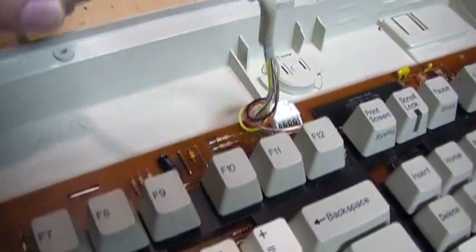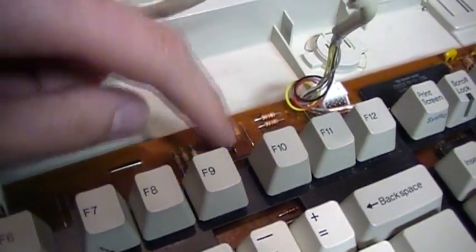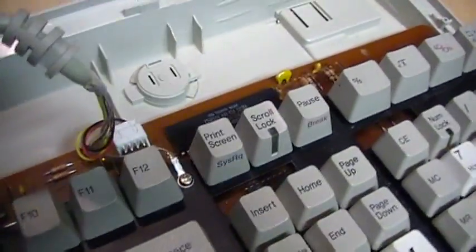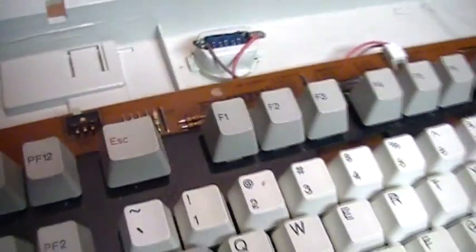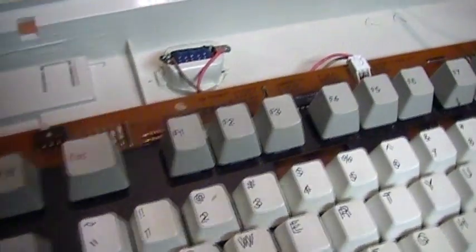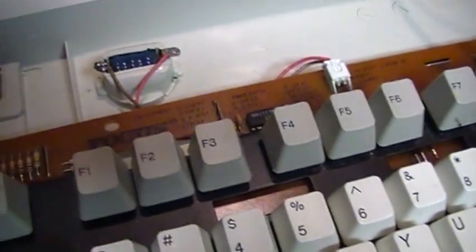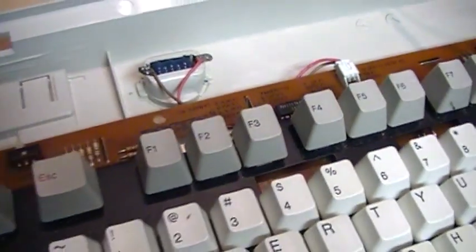Because I know in some other keyboards the capacitors can go bad and cause it to not work after so many years. So that might be the problem with this one too.